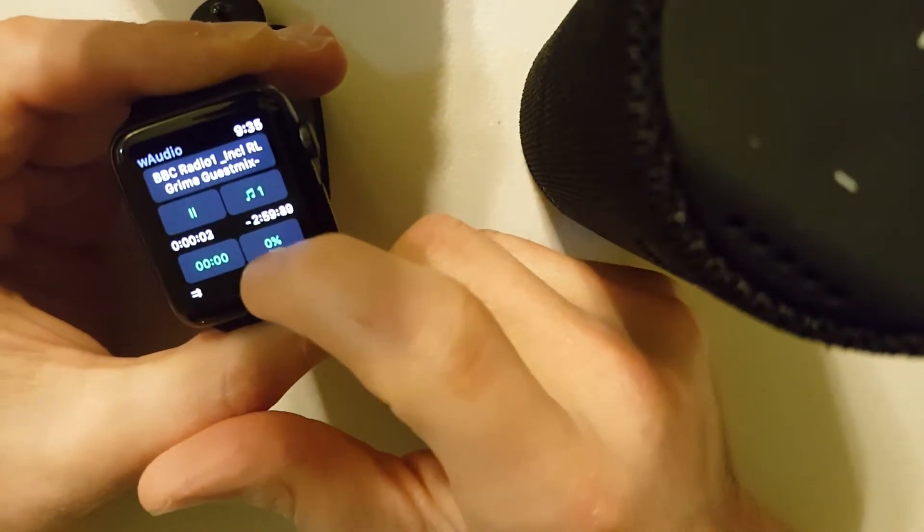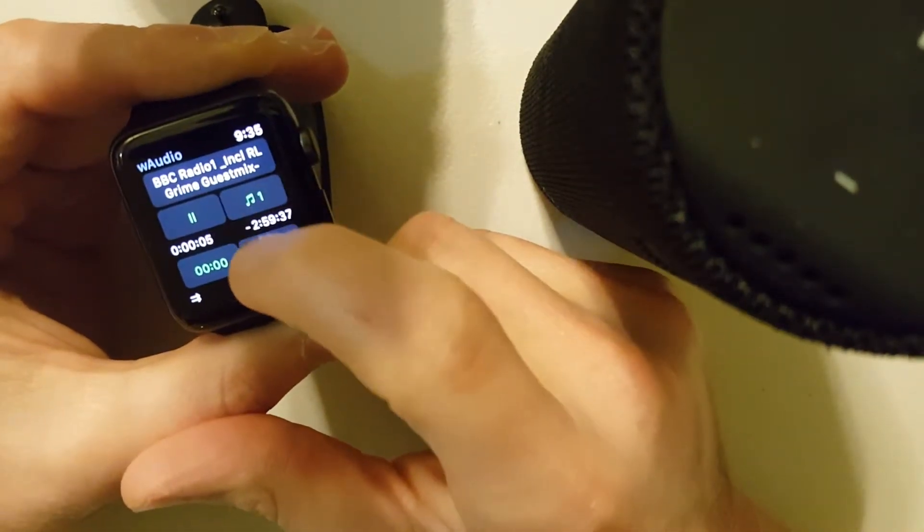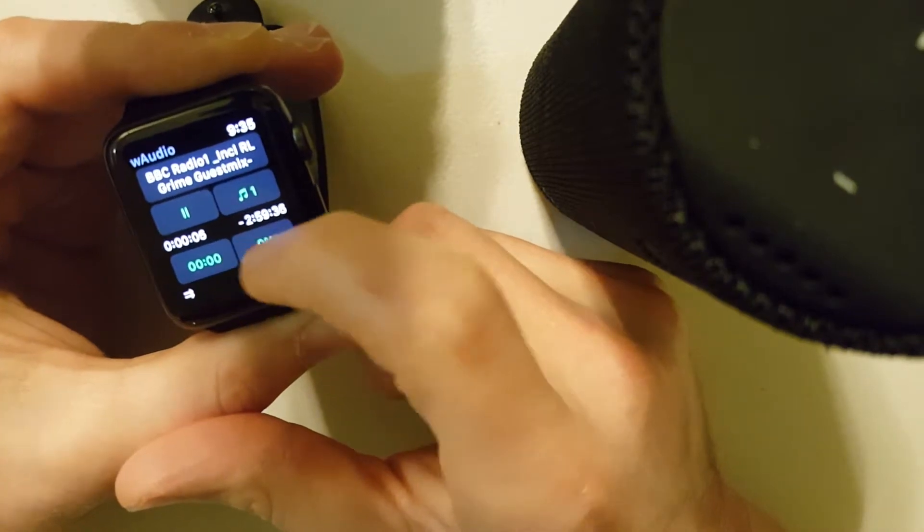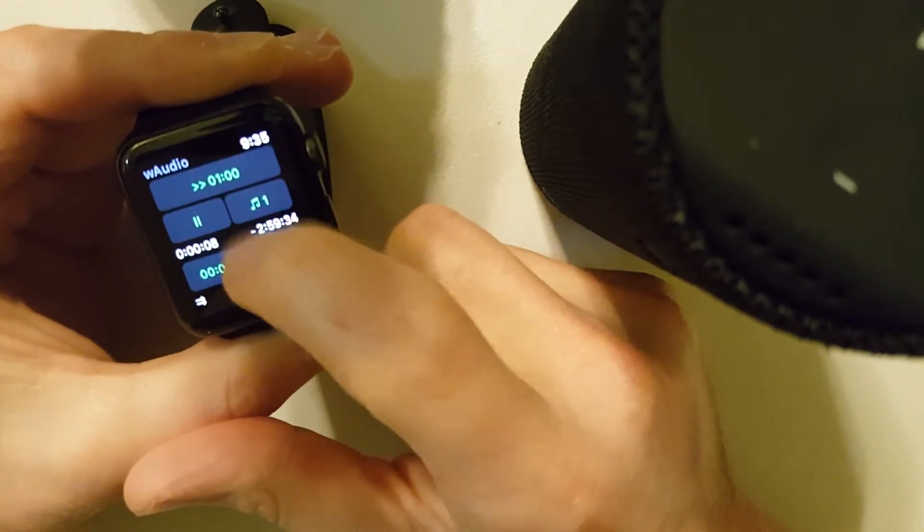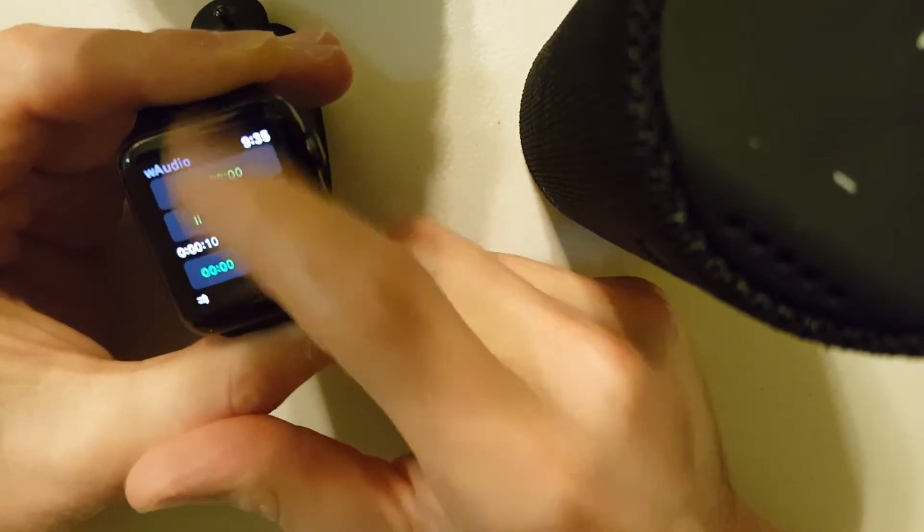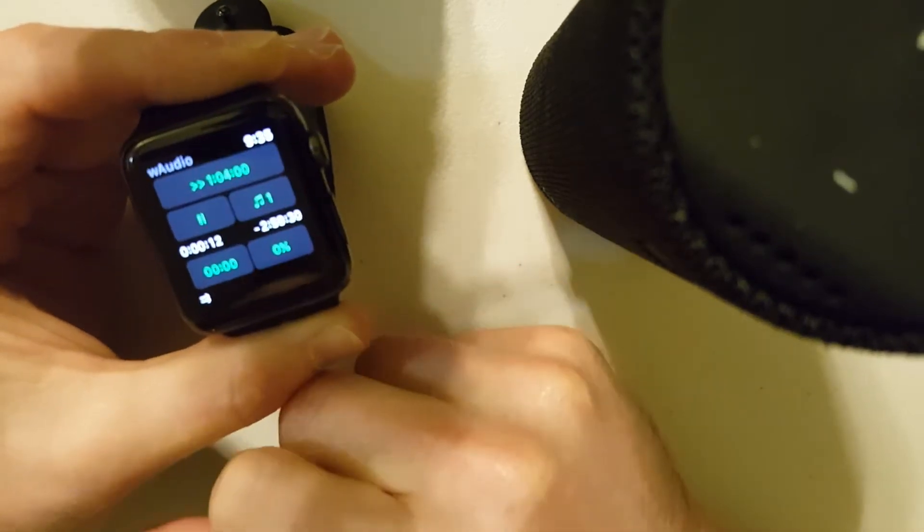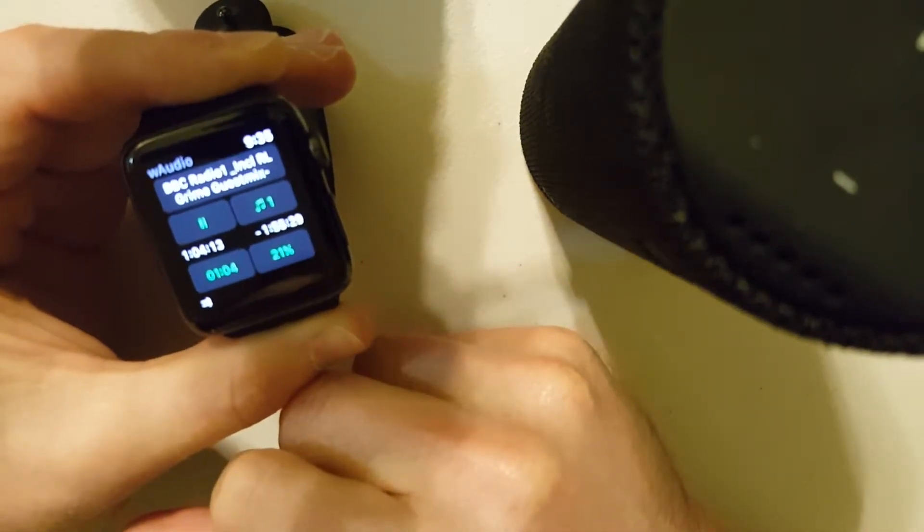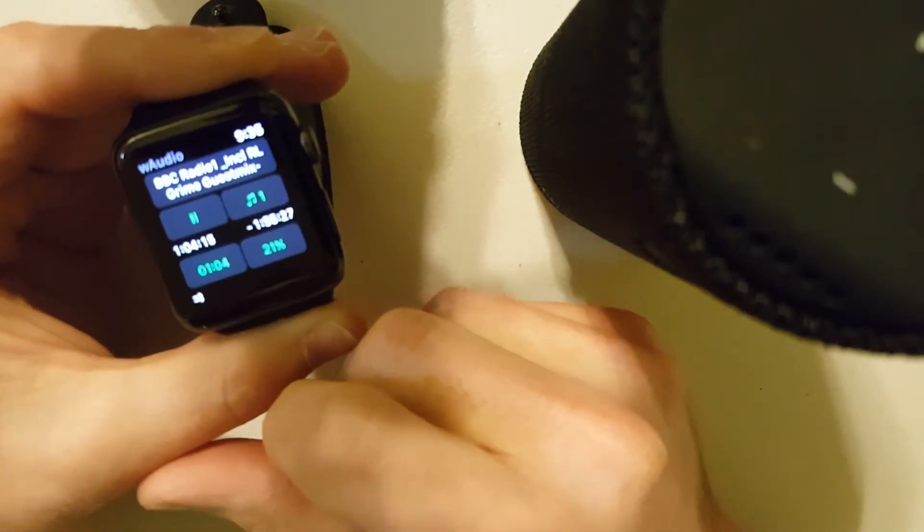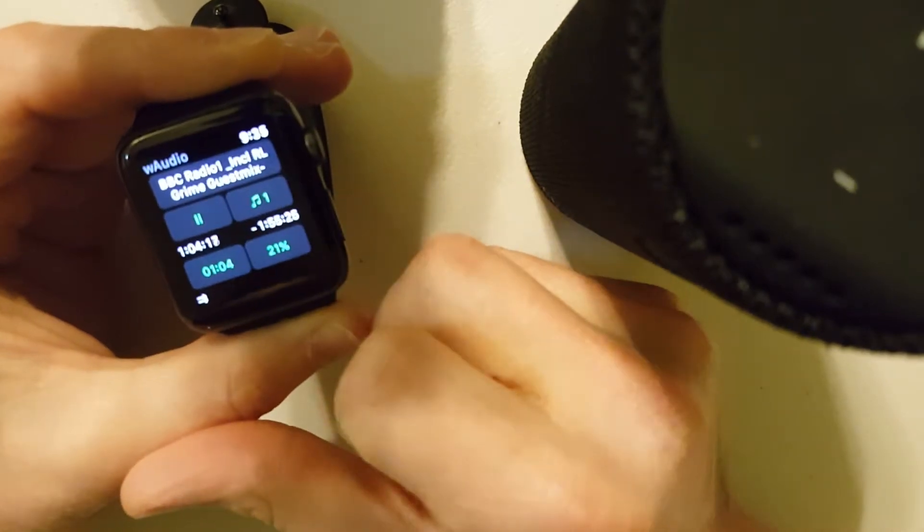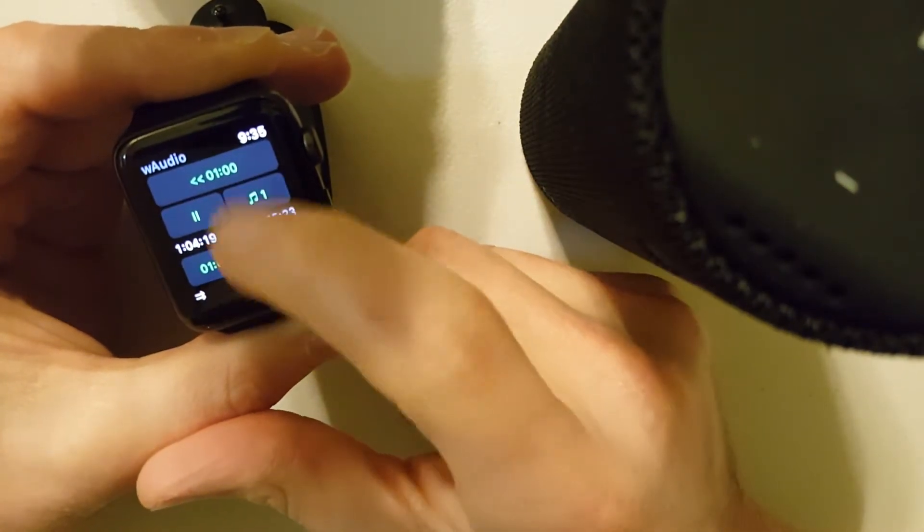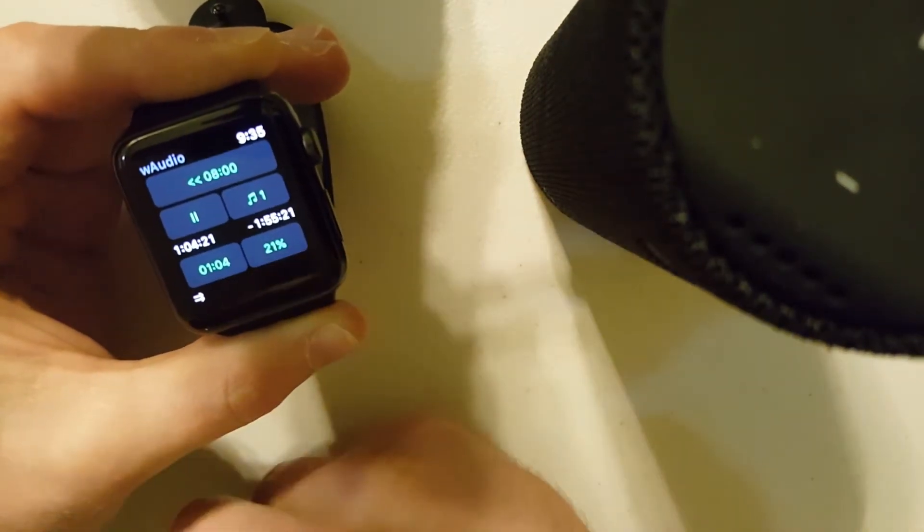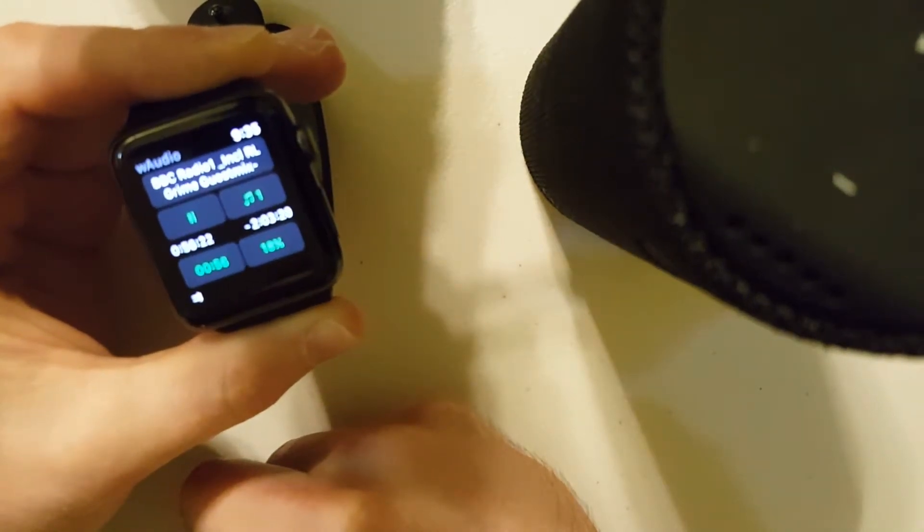To skip forward time is swiping up and it's additive. So 30 seconds, a minute, 2 minutes, 4 minutes, 8 minutes. So we just skipped an hour and 4 minutes. Swiping down is to go backwards. It's the same process. So that's an 8 minute skip there.